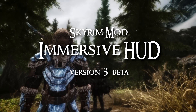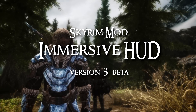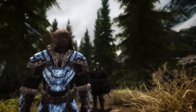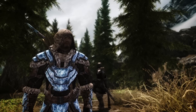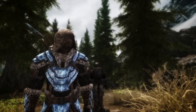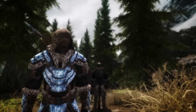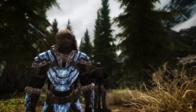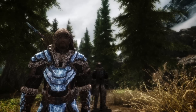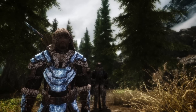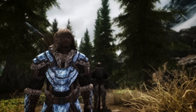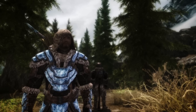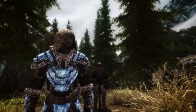Hi guys, this video is to discuss the latest version of iHUD. I have been working on version 3 and I have a beta version up on the Nexus page for testing, and I would like you guys to try it out.